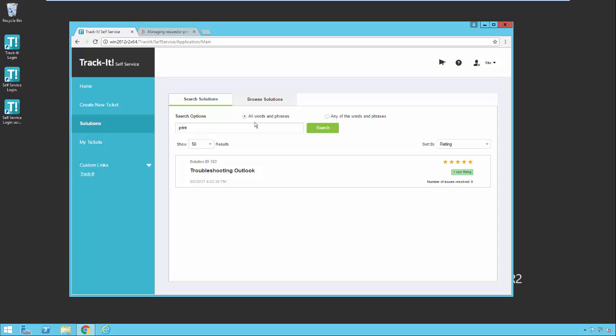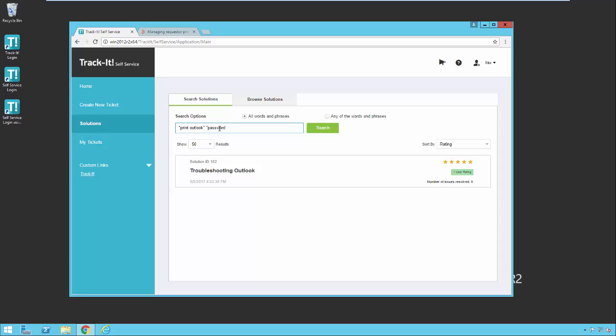You have the options: all words and phrases, which acts like an AND, so any words or phrases you type in the search box will have to be found in the solution in order to show up in the results. Any of the words and phrases means that any of the words or phrases you type into this box can be found in the article. So that would broaden your search quite a bit. As far as what is a word and what is a phrase here, the word print obviously is just a word. But if I wanted a phrase, I would say Outlook and I would enclose that with quotes. Now that is a phrase. And then if I put another search term in here like this password reset, that's another phrase. So now I'm either going to get all these phrases, which means both of these would have to be in the solution in order to show up in the result, or any of the phrases would mean either one of these needs to show up in the result.